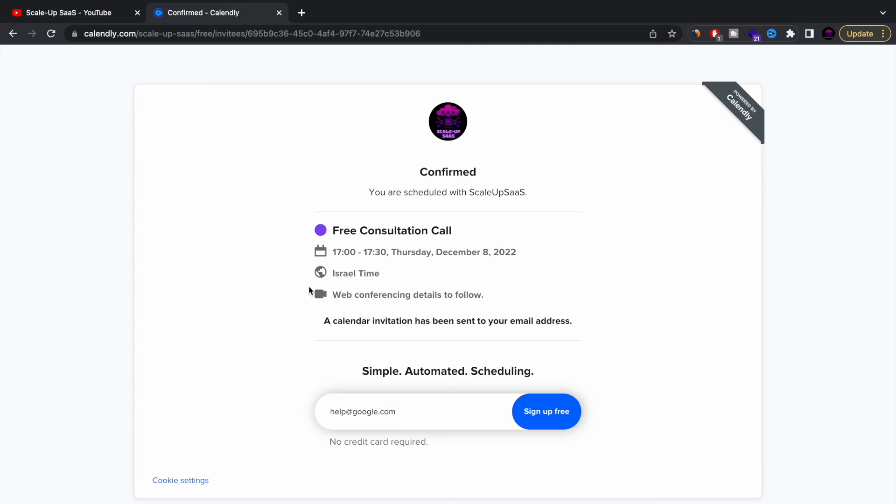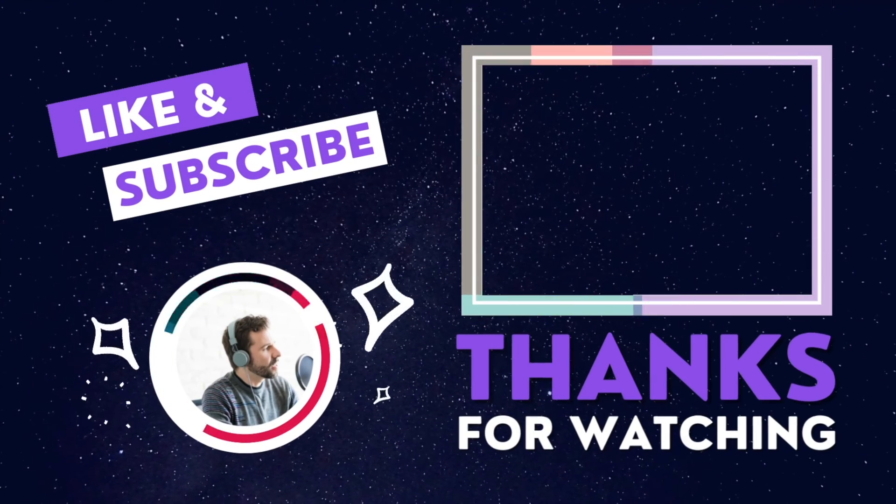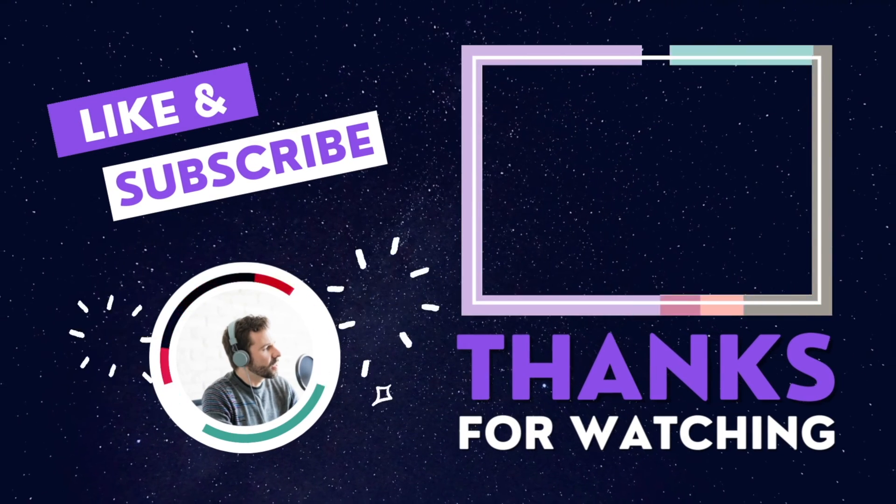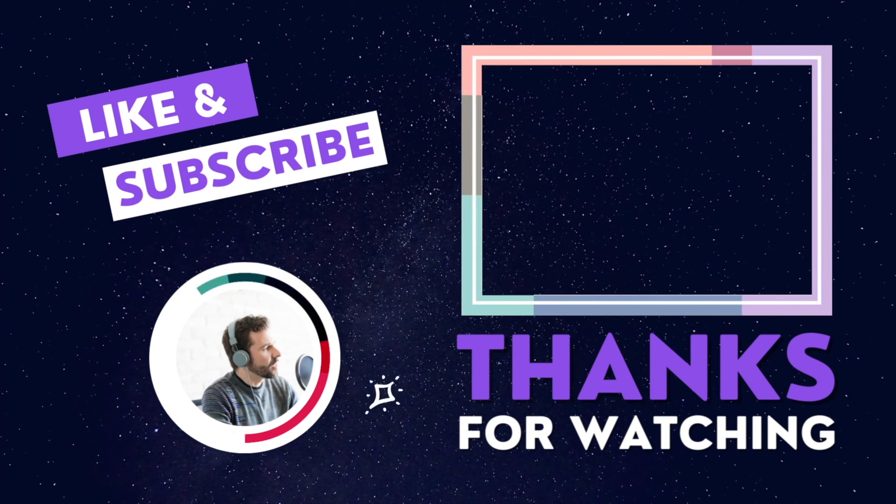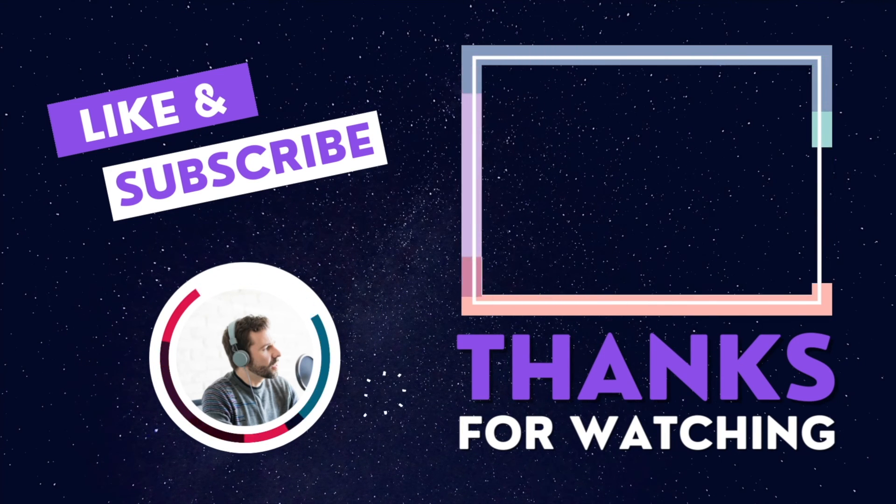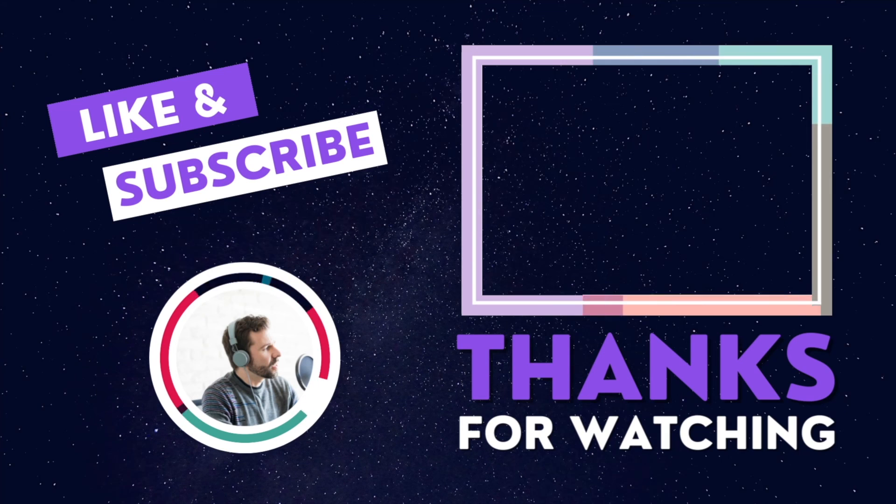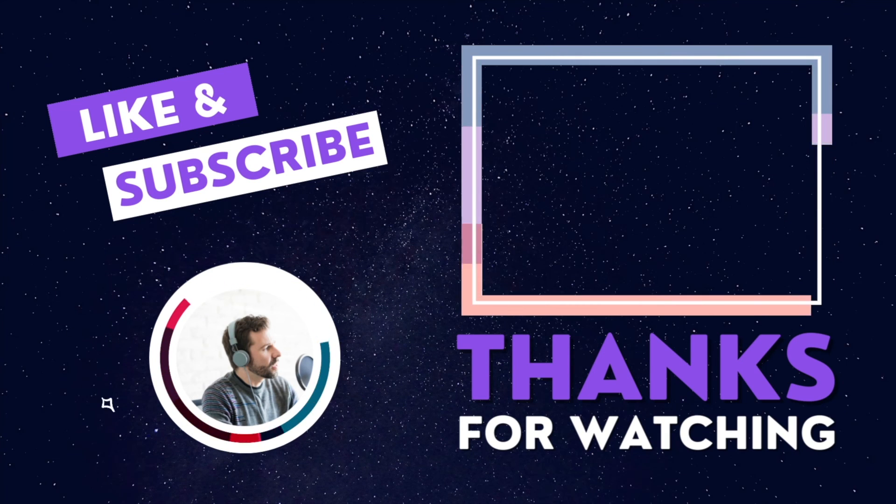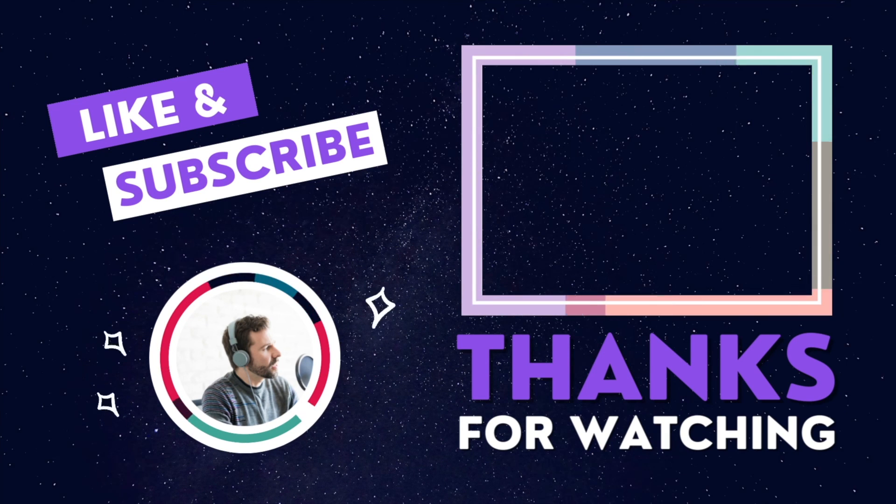Now you have the option to have a free consultation call about scaling your system, about full-stack development, about DevOps. Feel free to reach out. Thank you for watching. Please like, subscribe, and share with people that you love. And if you have any more questions, feel free to comment below. Have an amazing day.